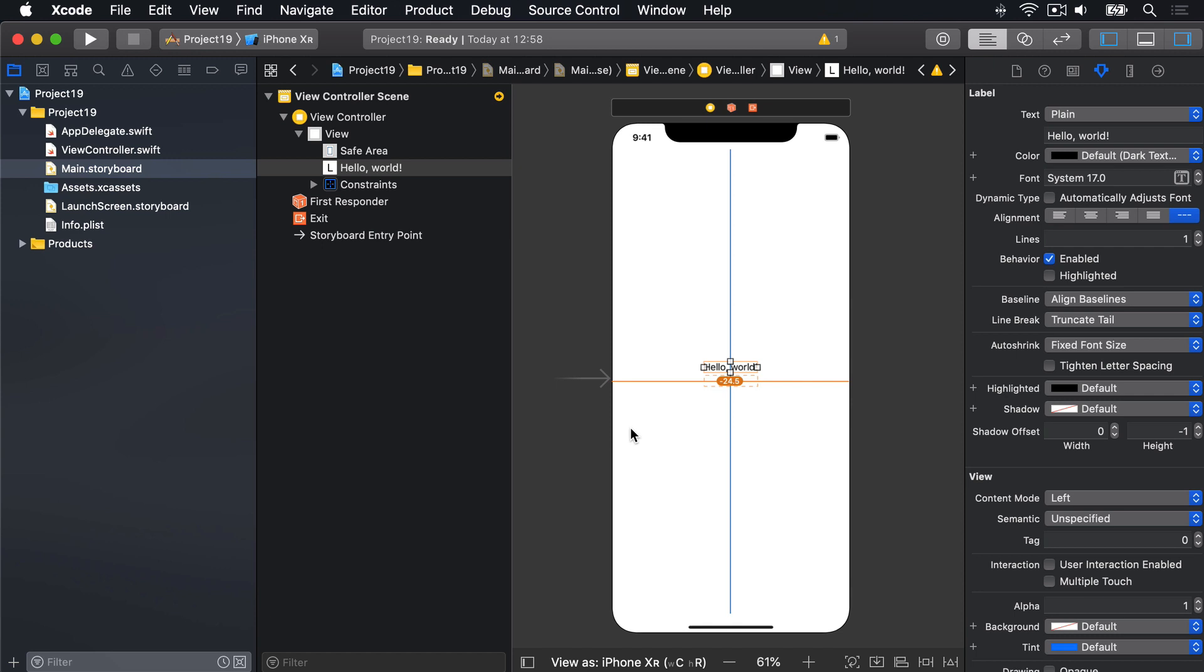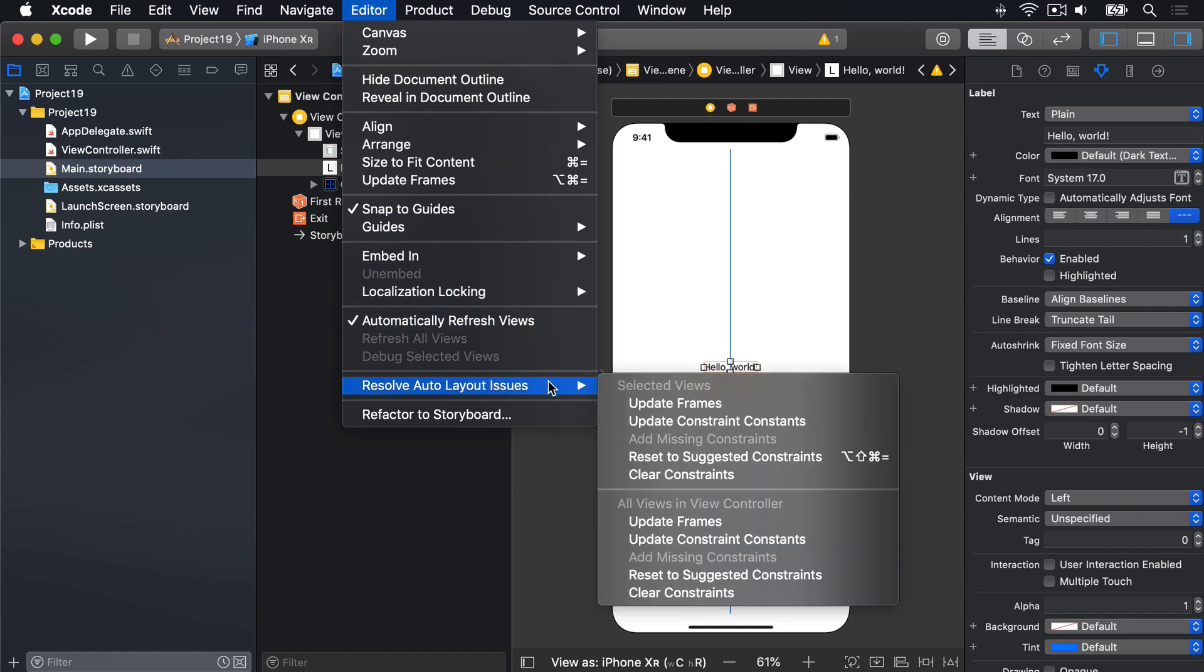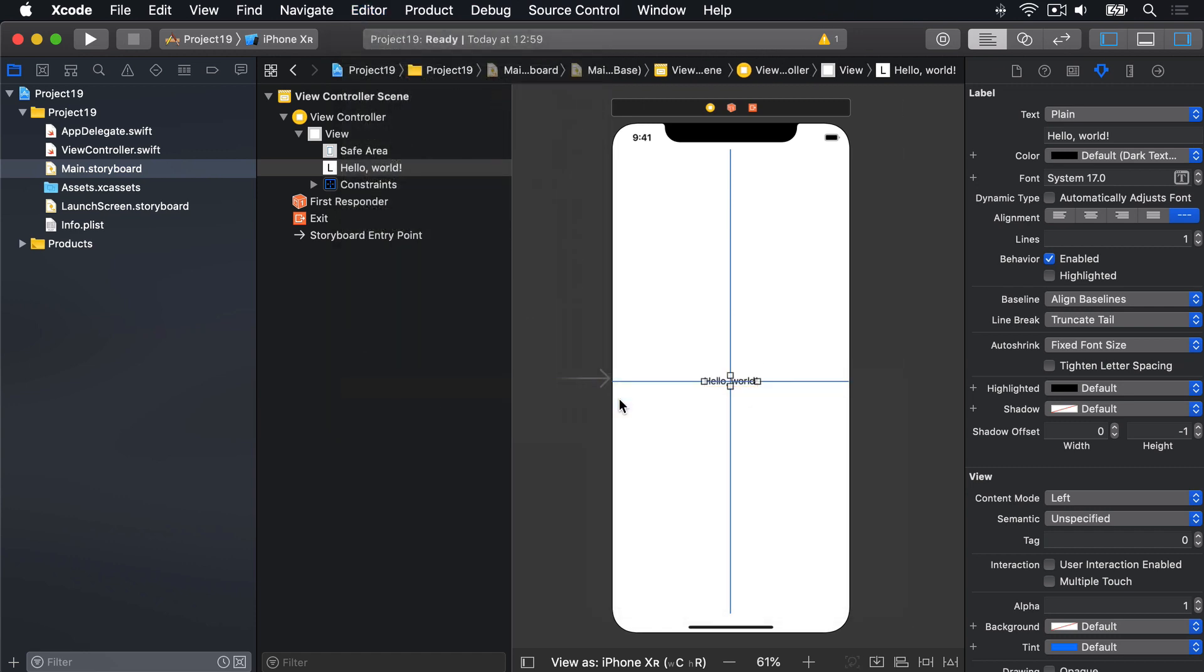So Xcode's telling me when the code runs, the label will actually move down to fit the actual center of the screen. We can fix this warning by either pressing this update frames button, or by going up to the editor menu and choosing resolve auto layout issues, then choosing update frames. And it will snap into place with solid blue lines everywhere.